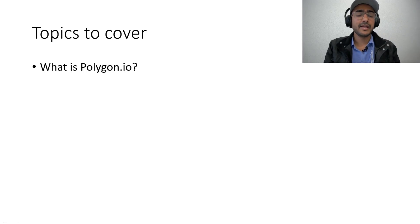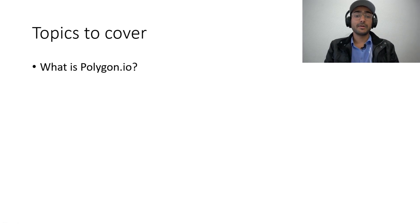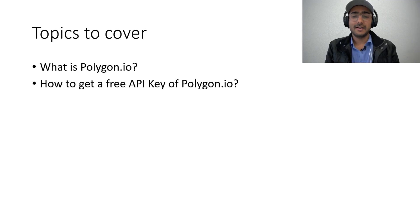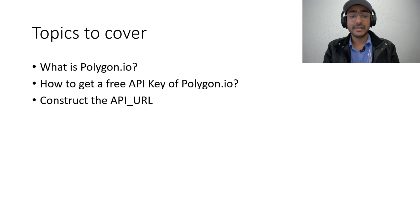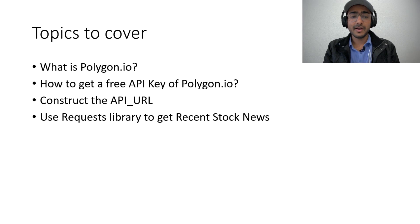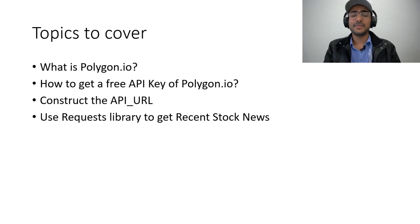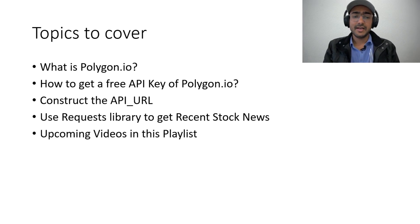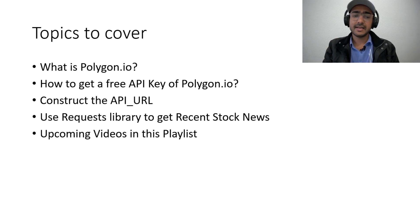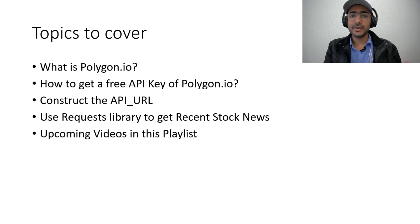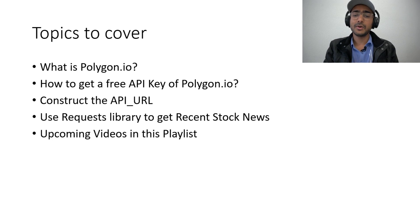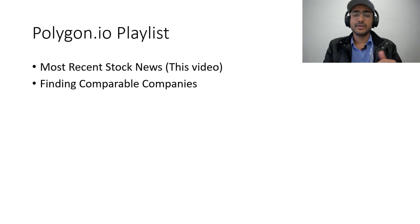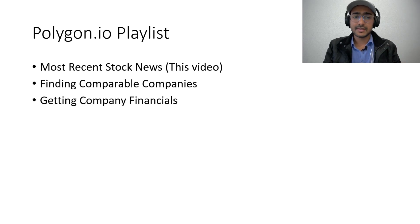Without spending any more time, let's start. The topics that we'll cover today: we'll talk about what is polygon.io, then we'll see how to get a free API of polygon.io, we'll construct the API URL, then we'll use the requests library to get the most recent stock news.